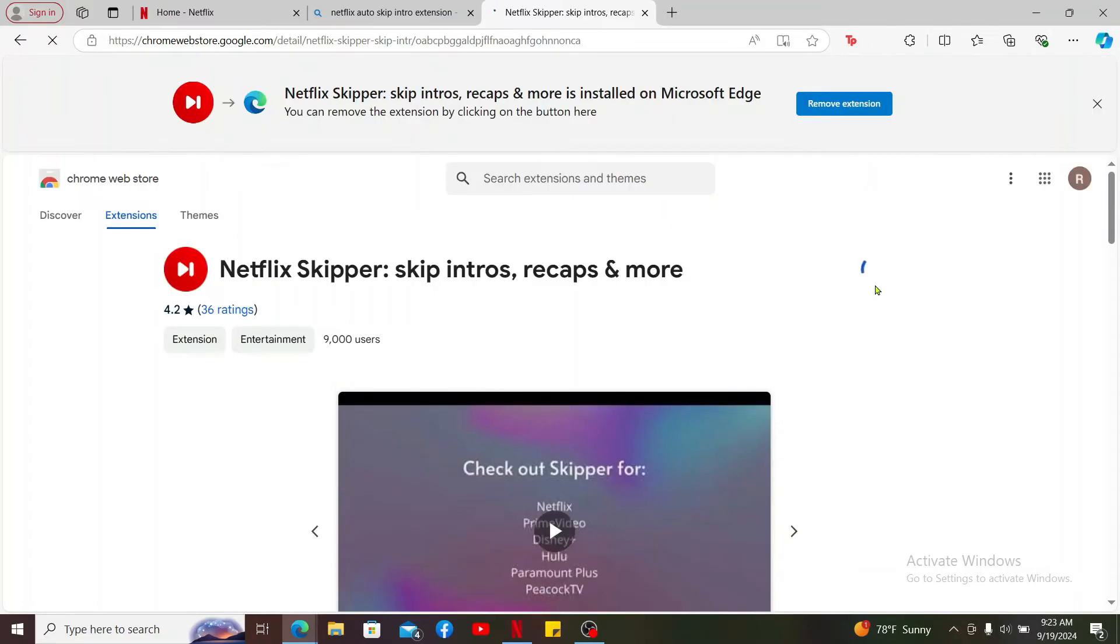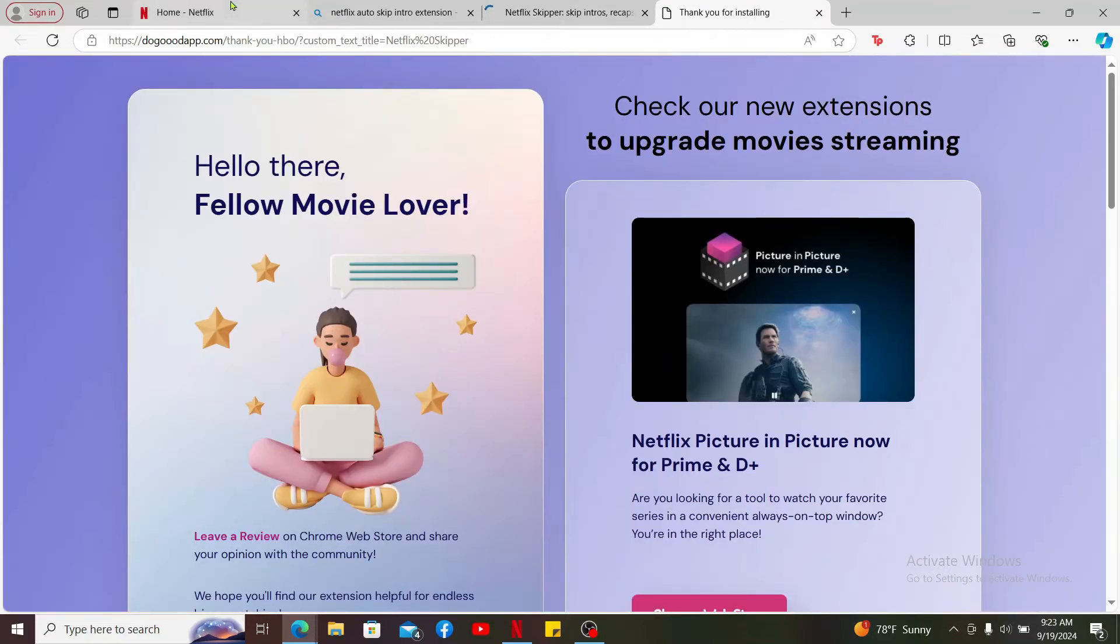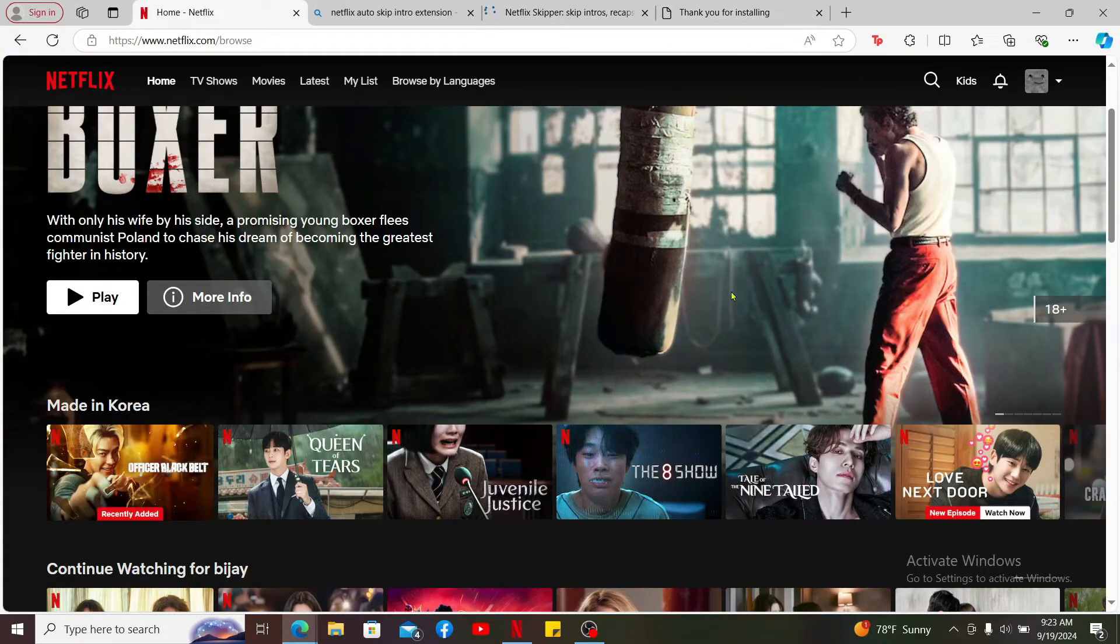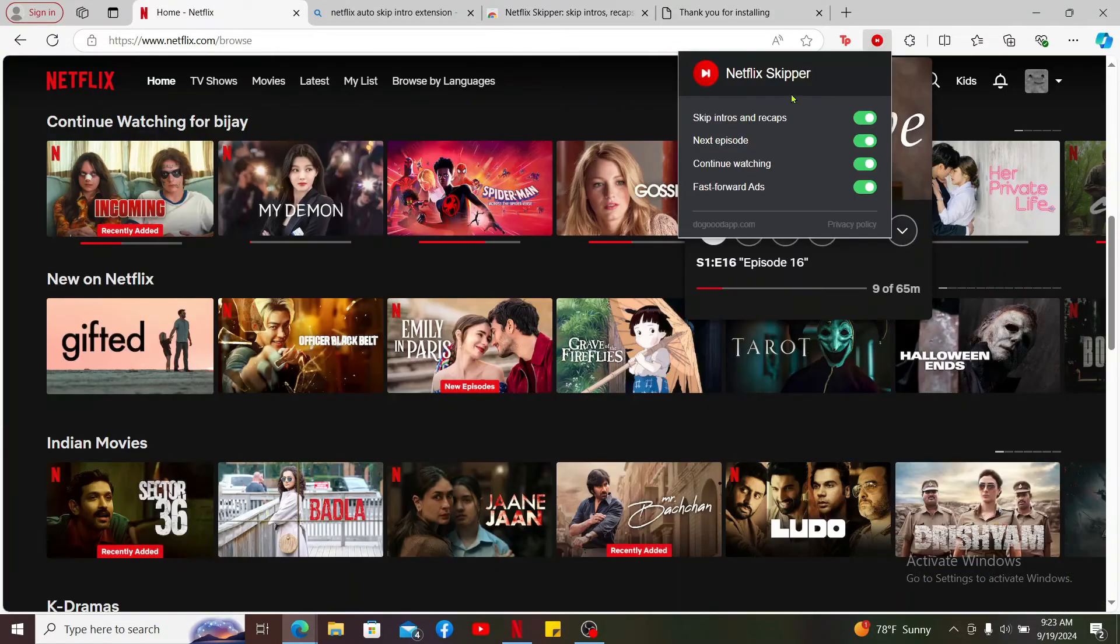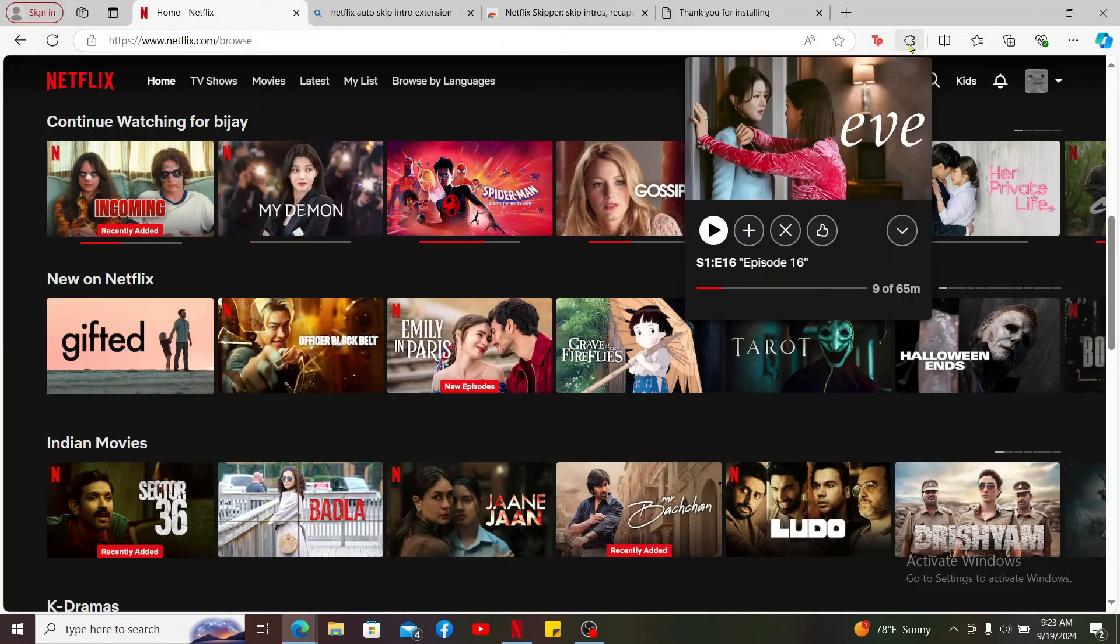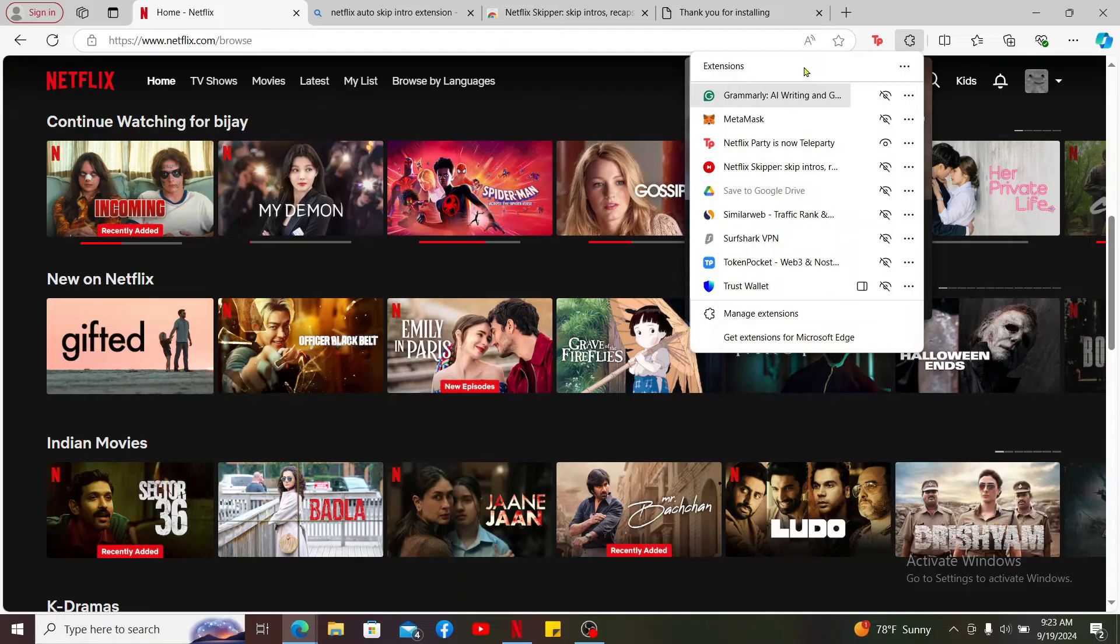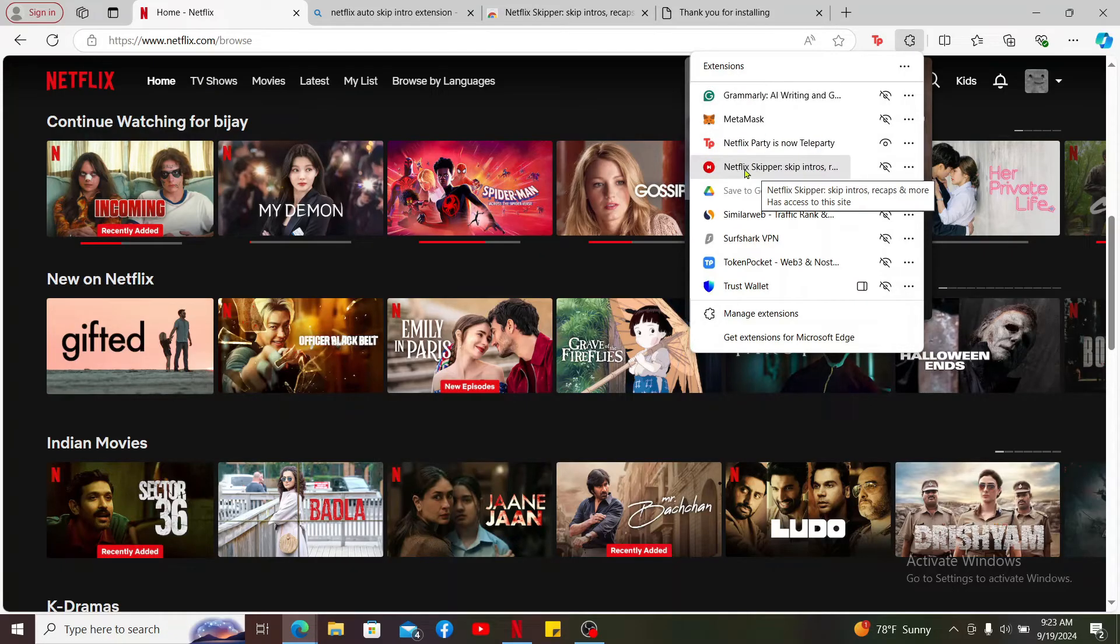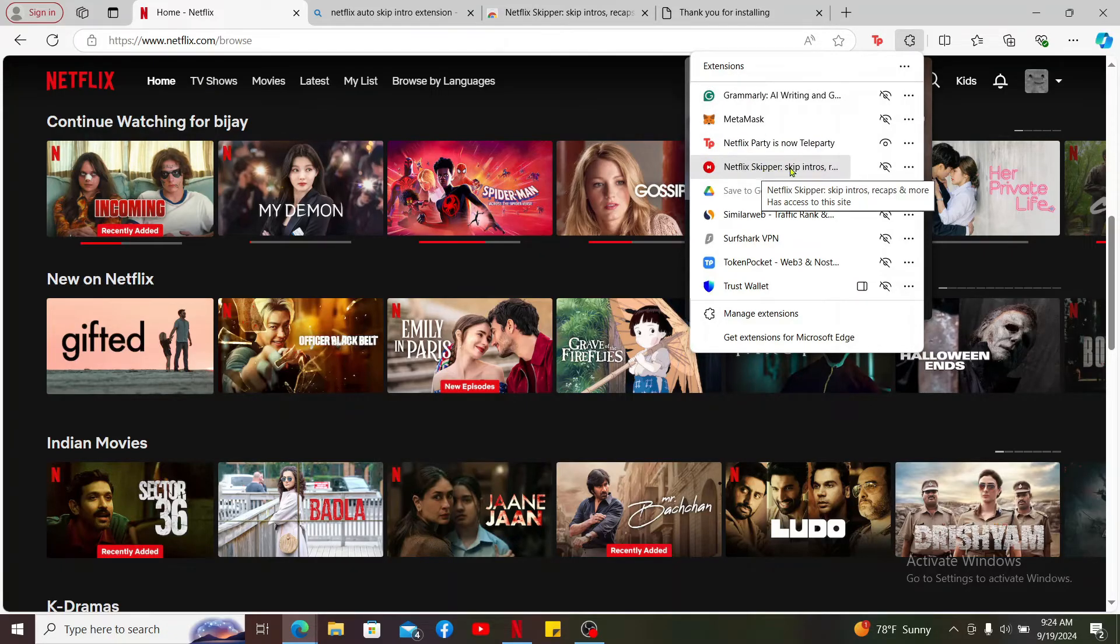Wait for the add-on to be downloaded. And once it is, you can get back to your Netflix home screen and click on the extension at the top right. Select Netflix skipper.